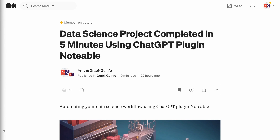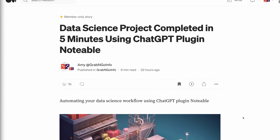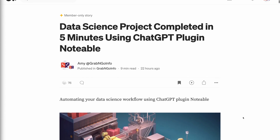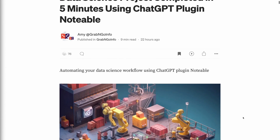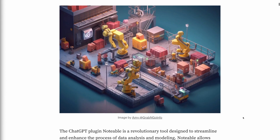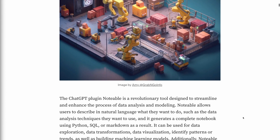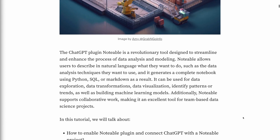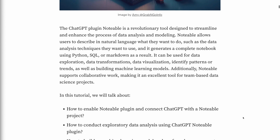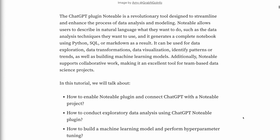Welcome to Grab and Go Info. The ChatGPT plugin Notable is a revolutionary tool designed to streamline the process of data science projects. Notable allows users to describe in natural language what they want to do, such as the data analysis techniques they want to use, and it generates a complete notebook using Python, SQL, or Markdown as a result.